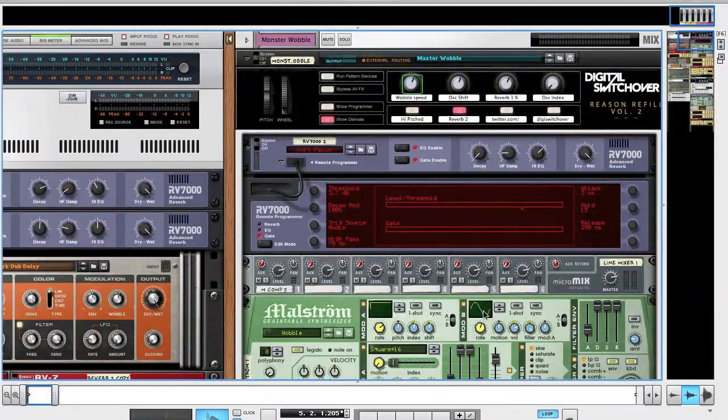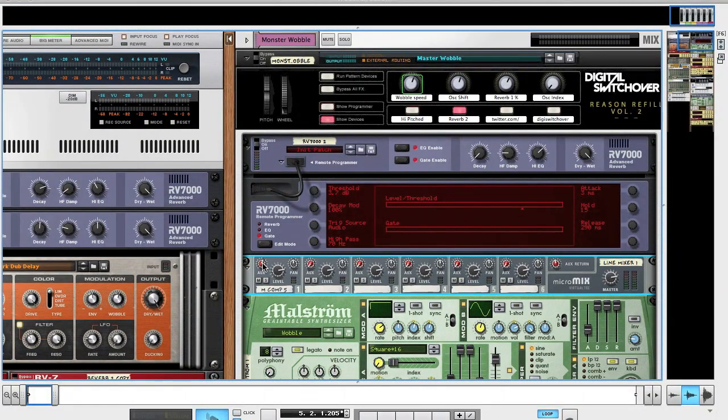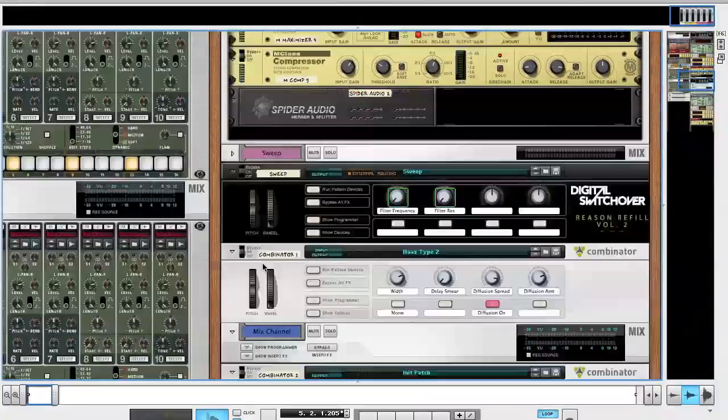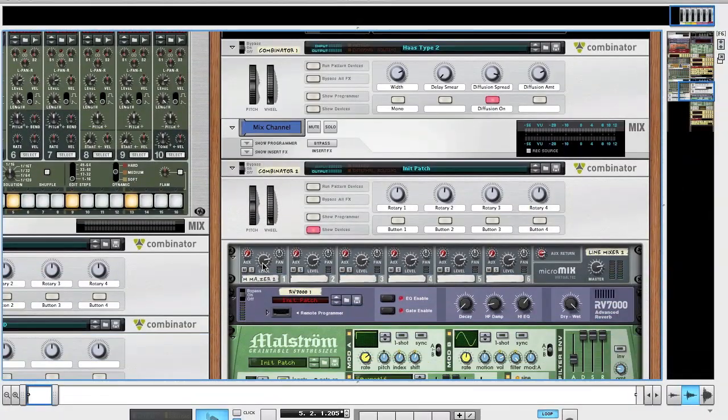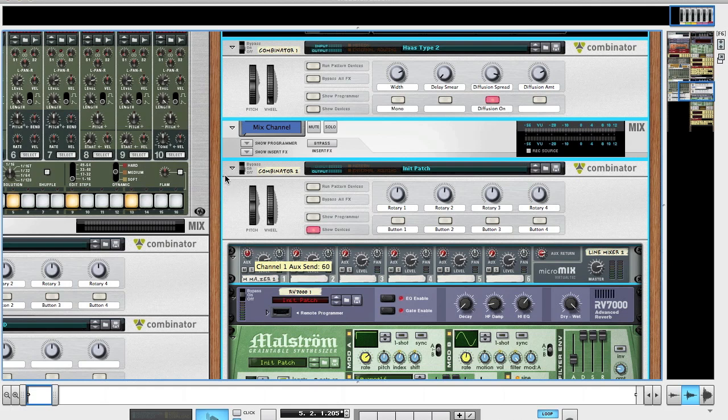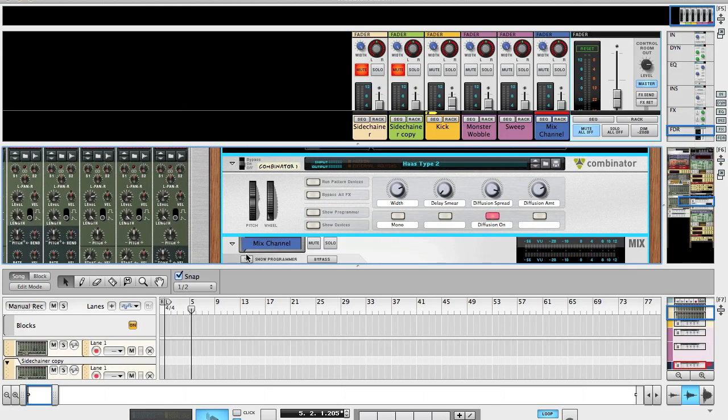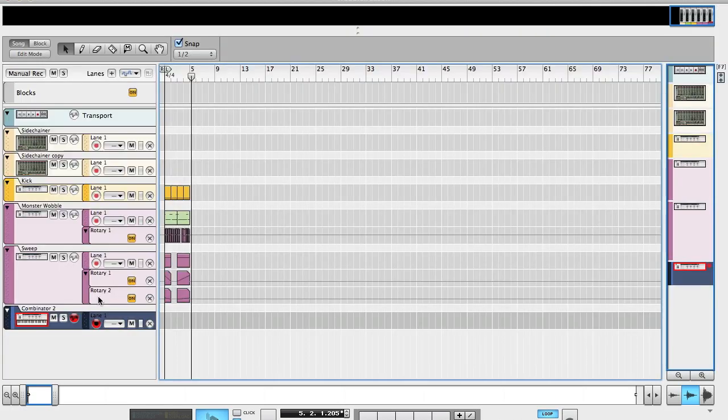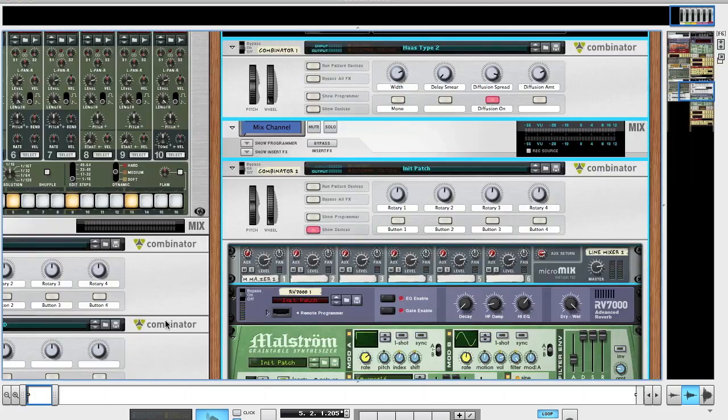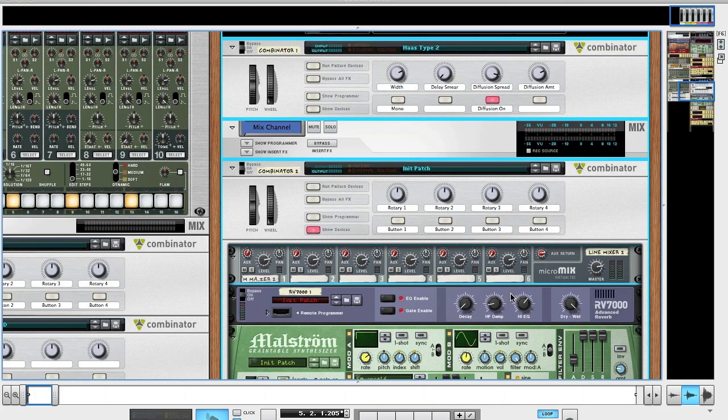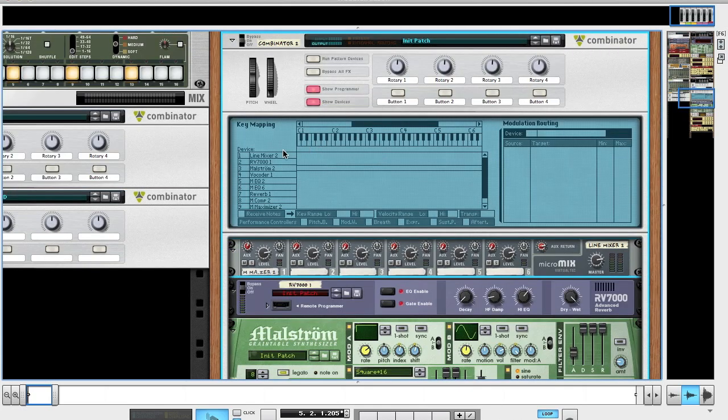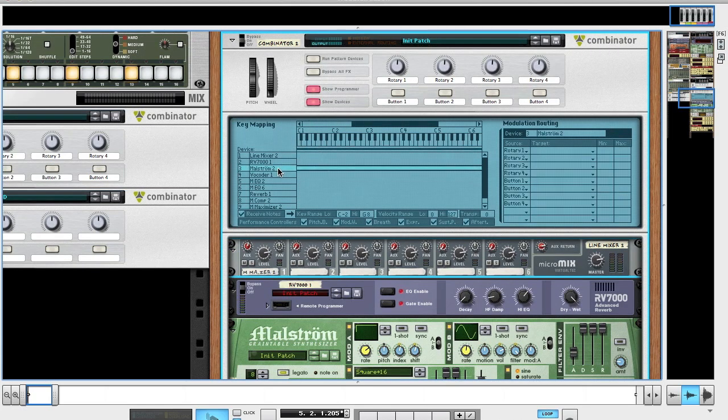You're going to want to turn your aux send up to 75. To control the amount of wobble you've got, if you hit the show programmer on your combinator, go to Maelstrom, go to Rotary 1, then go to Modulator B Rate. This rotary knob is controlling the rate.